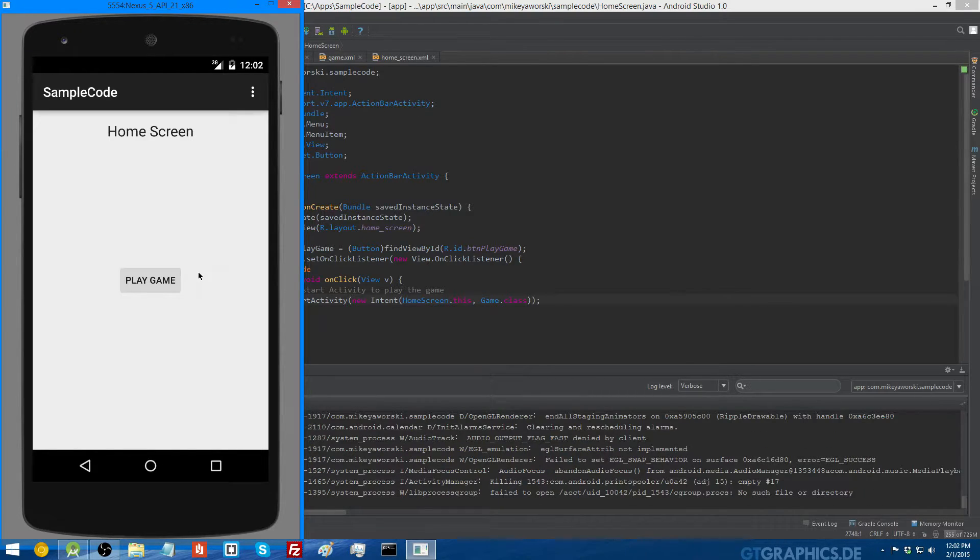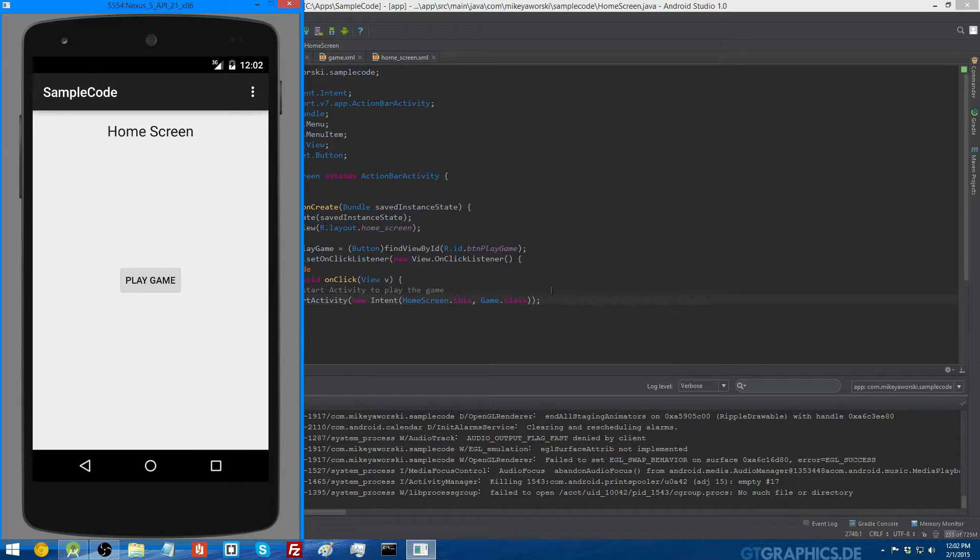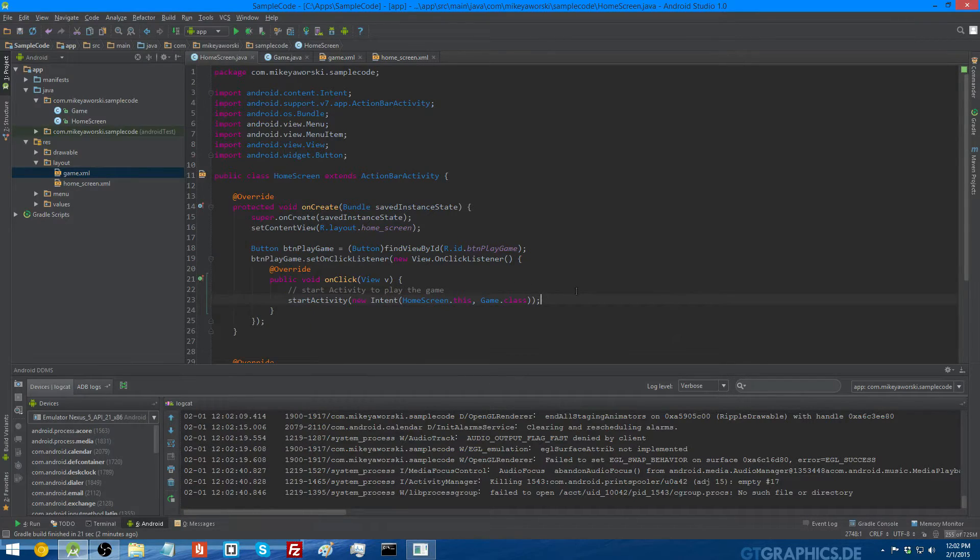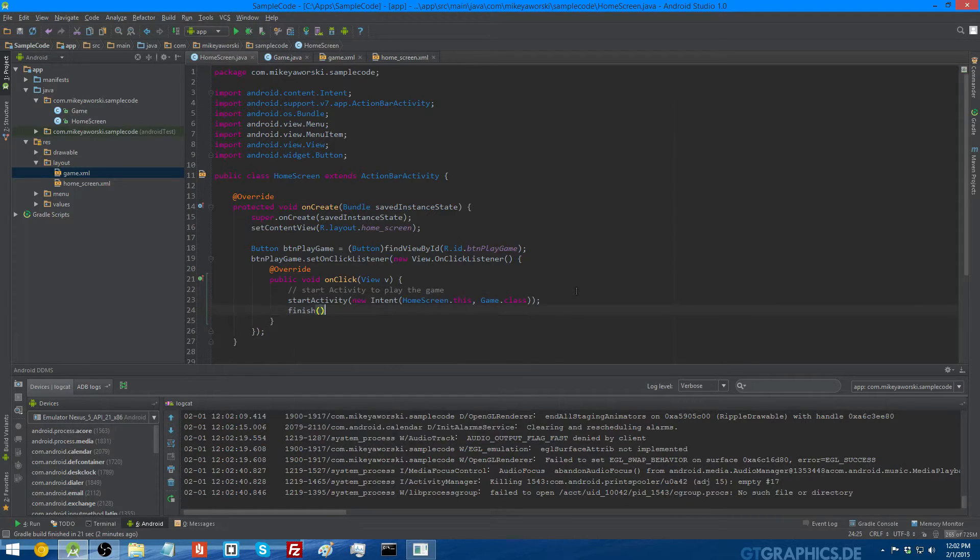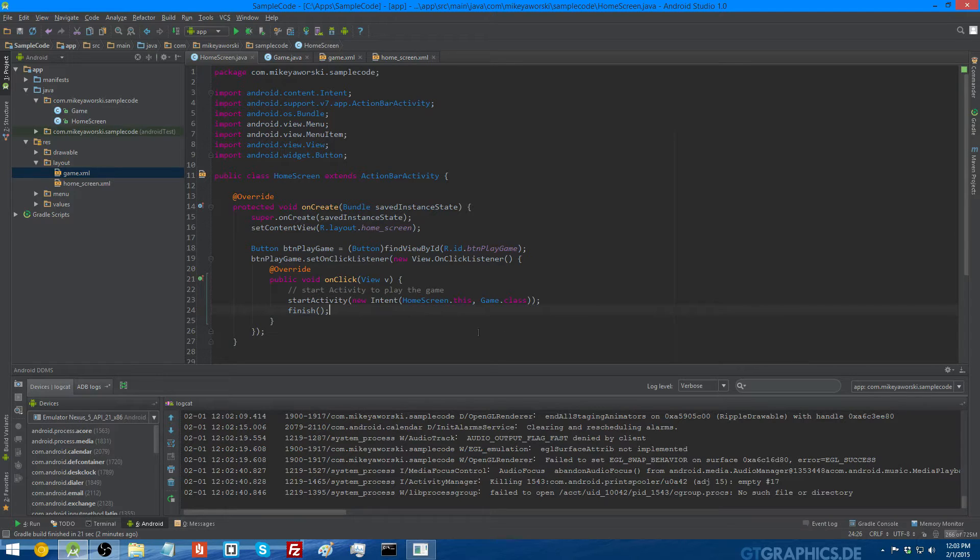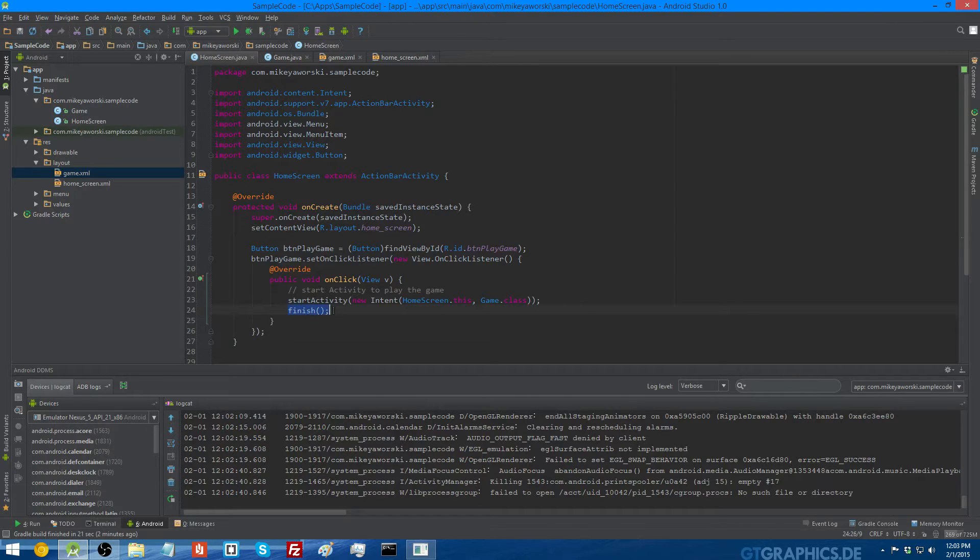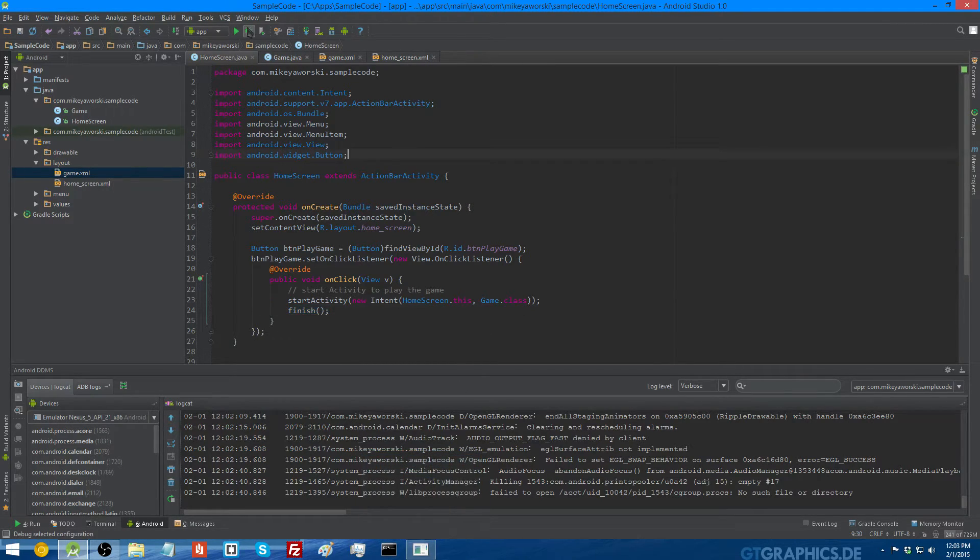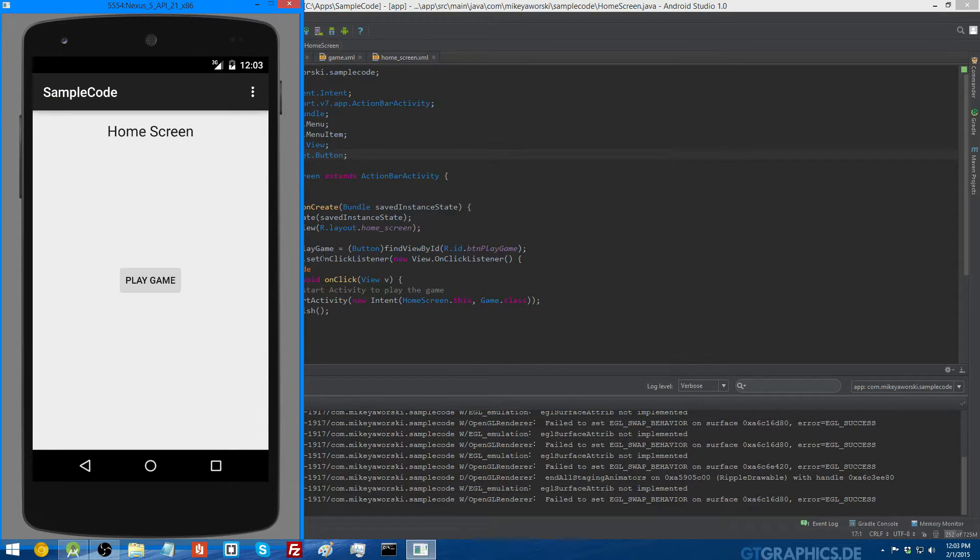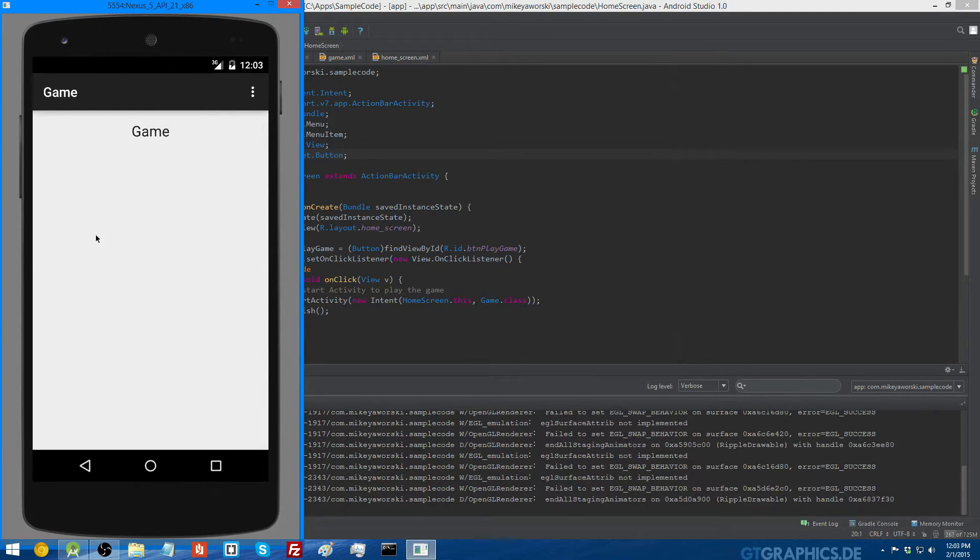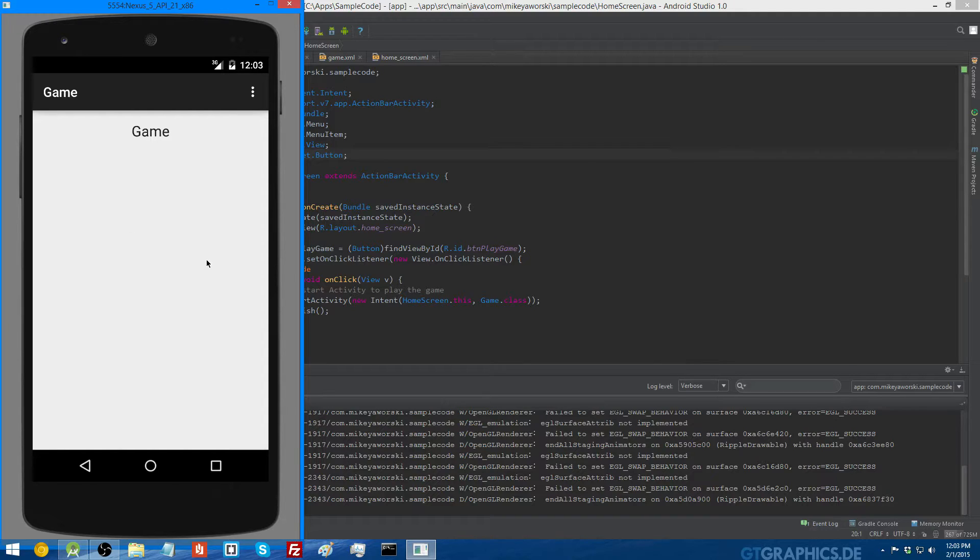If you want it so that the user can't press the back button and go back to their previous activity, you can call the finish method after you start the new activity. You can call the finish method on the current activity so that it closes. This just closes the current activity. So I'll run that in the Android emulator and show you how that works. So here's the home screen again, but this time when I press play game, it'll close the previous activity, and now the game activity is loaded.